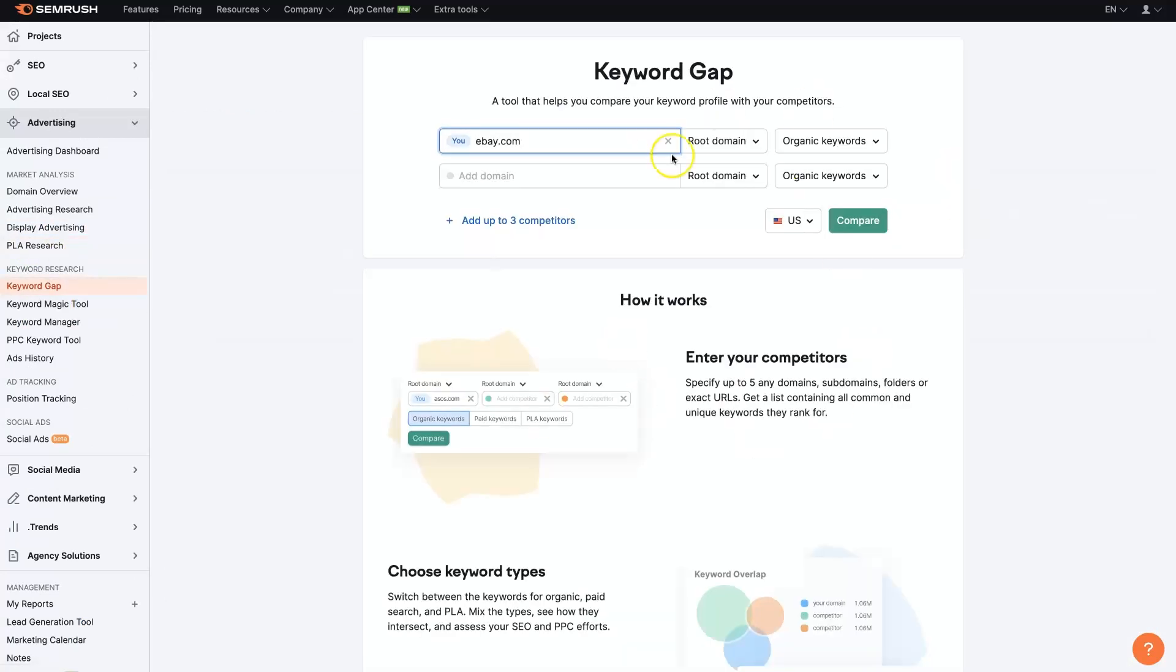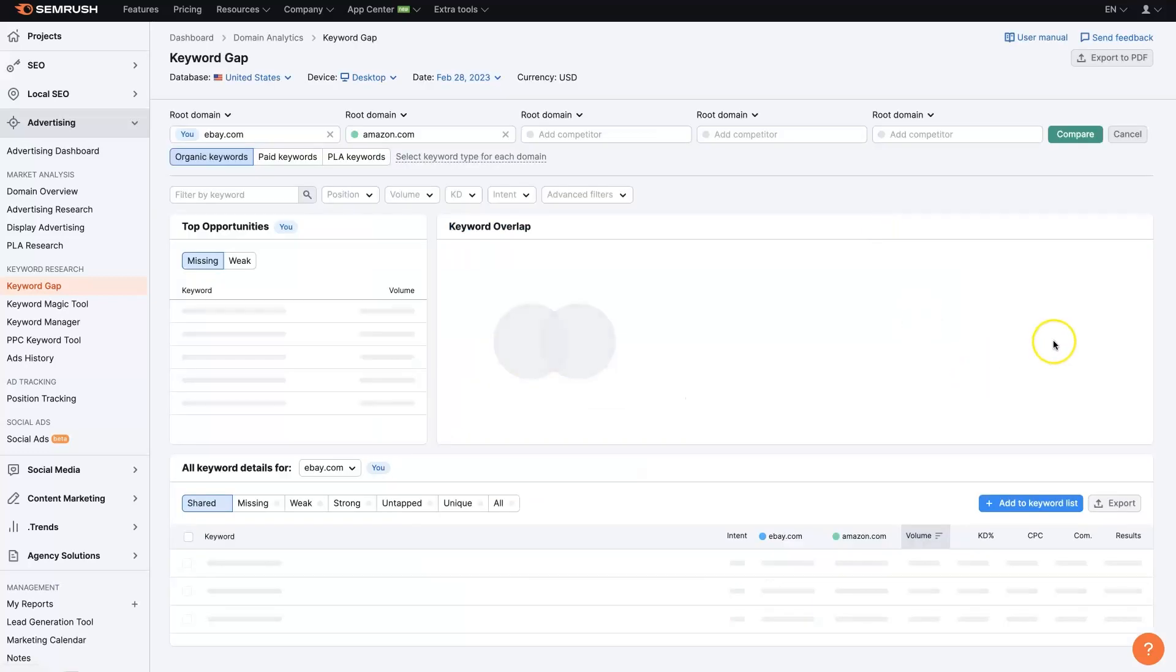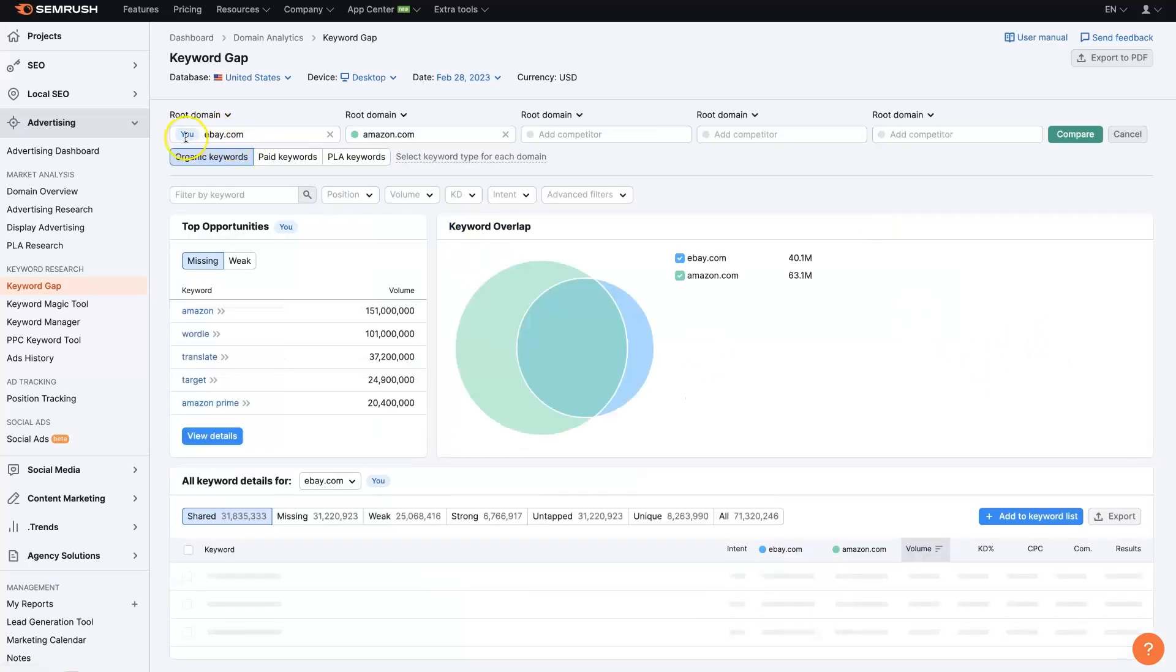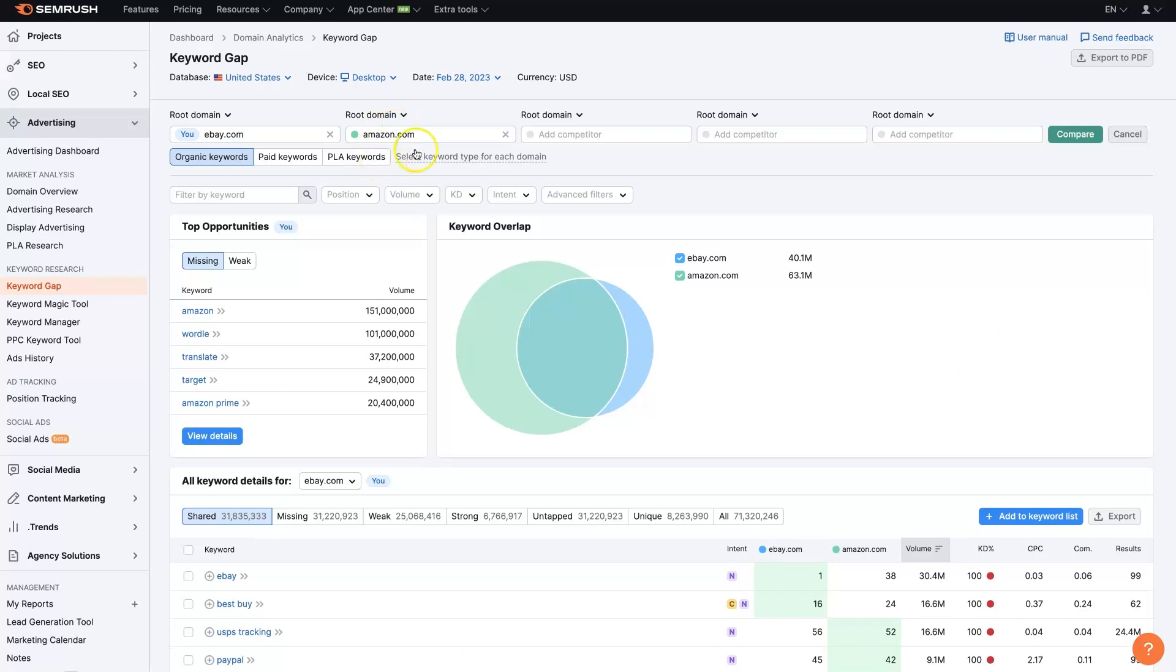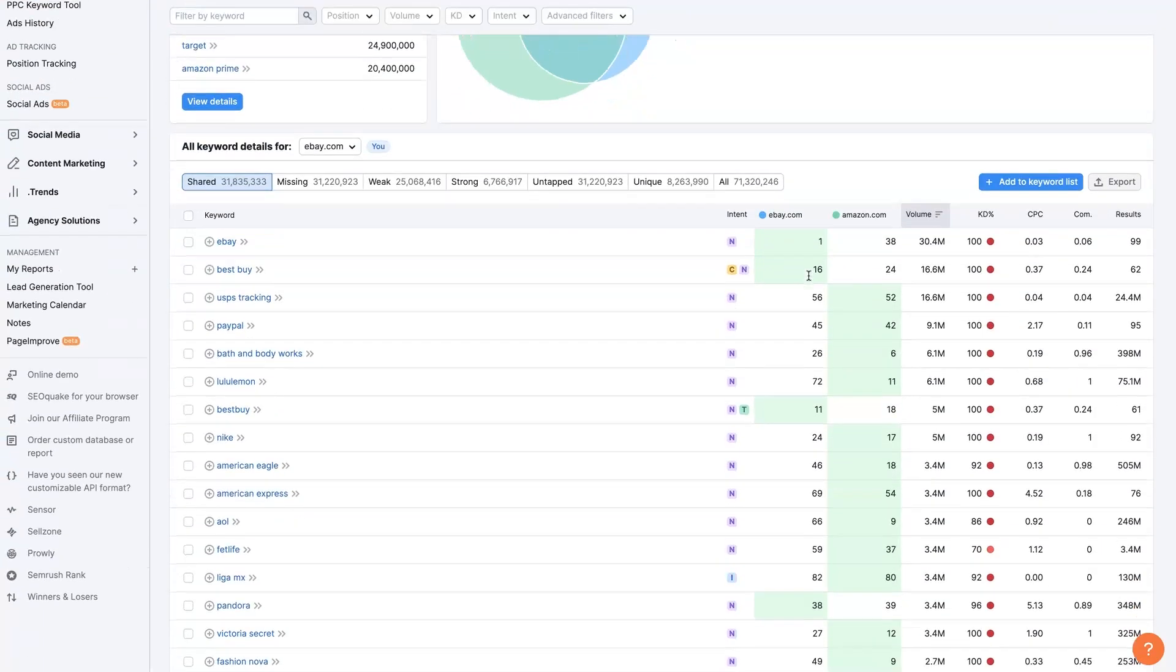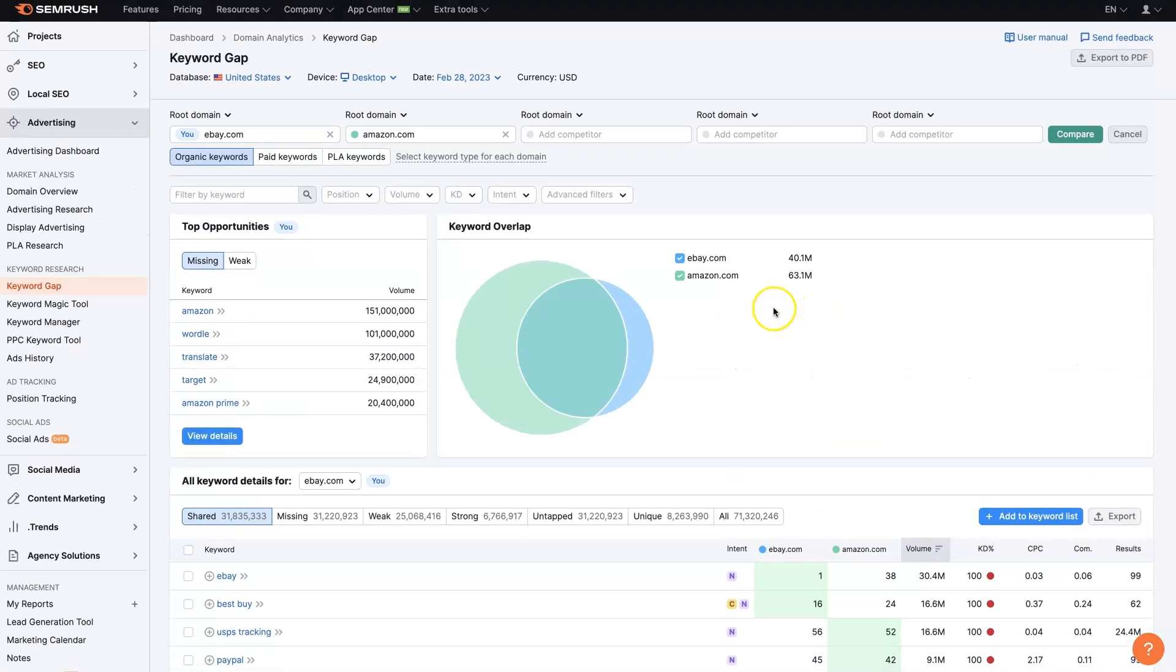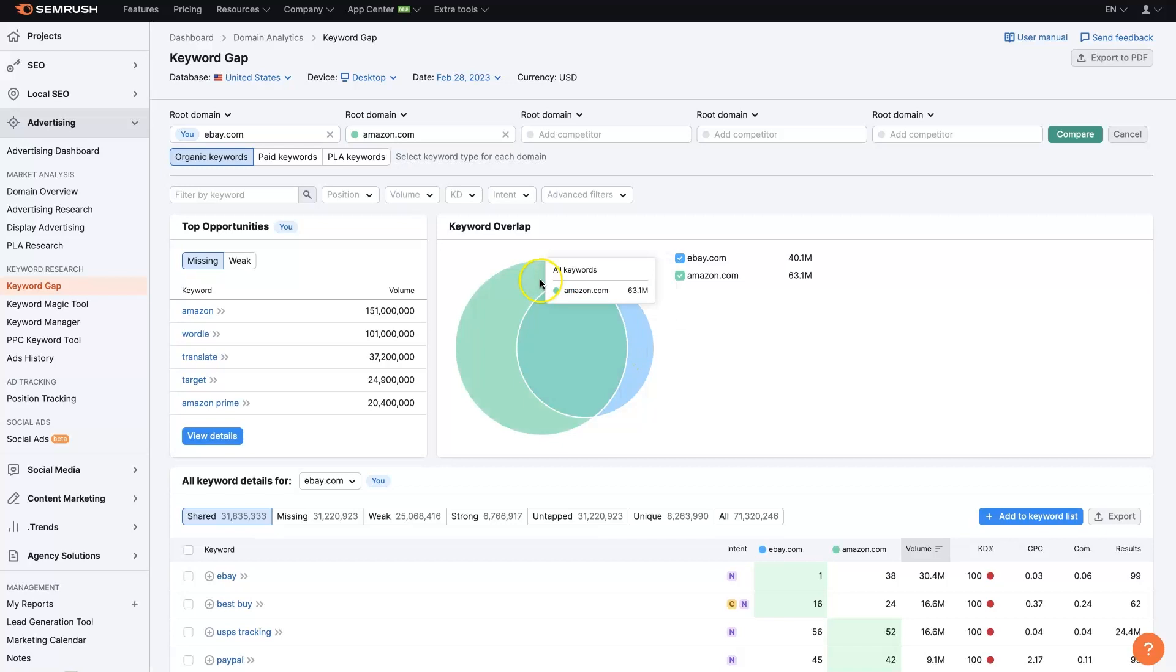But we can look at the keyword gap, too. So we could say like, what's the difference between eBay and Amazon? So let's say we run eBay, our competitors, Amazon. Well, Amazon's crushing us. Obviously, everybody knows that. But the keyword overlap, there's actually a lot of overlap, but you can see how much larger Amazon is.